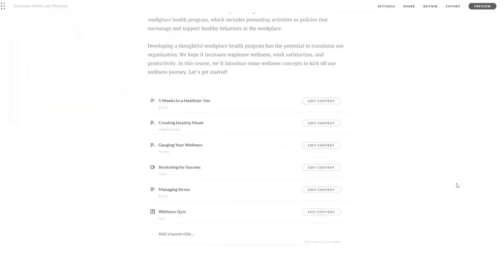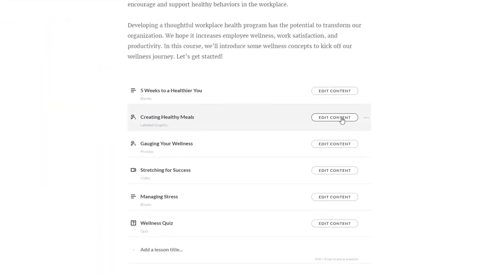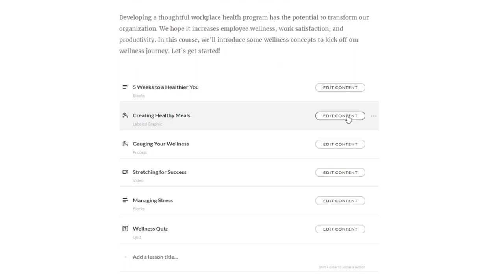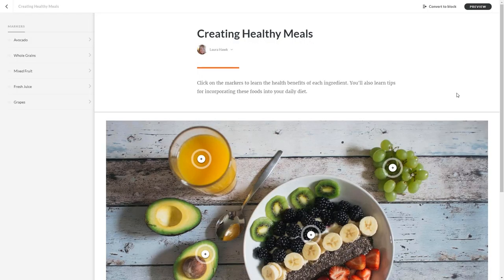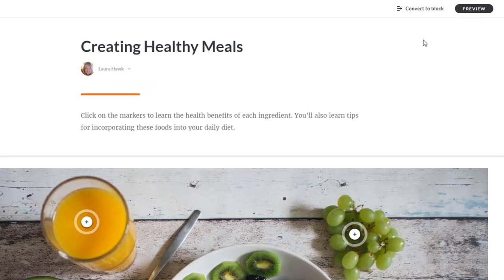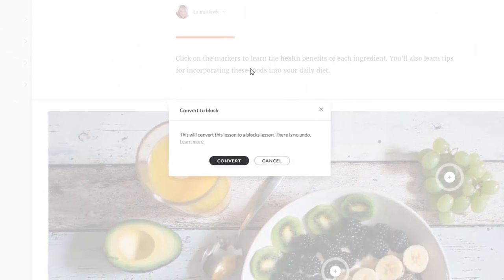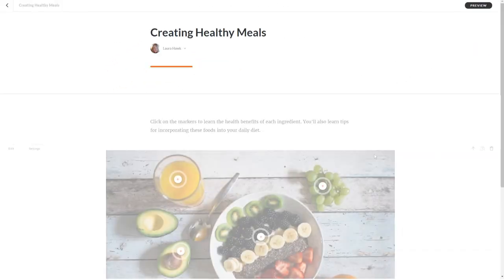You can even turn your existing pre-built lessons into blocks lessons really easily. Click to edit your pre-built lesson, and you'll see the Convert to Block button. Clicking this will change your lesson into a block.